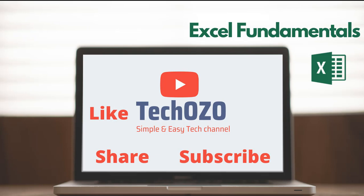Thank you for tuning in and wish you all the very best on your new journey to become an Excel expert. Like, share, and subscribe if you like this video. Stay tuned.